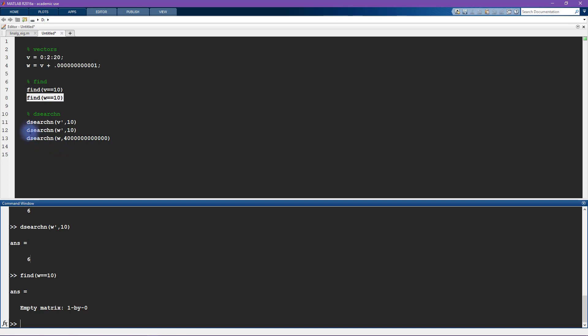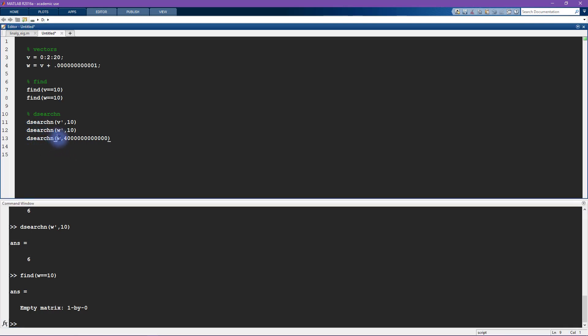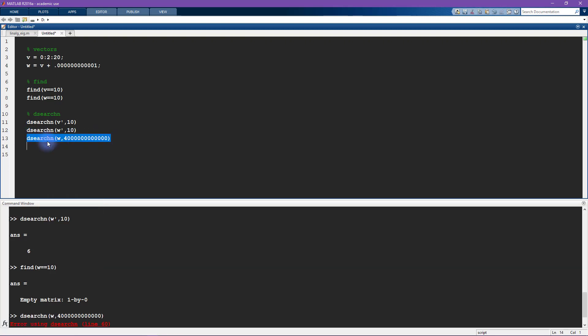So I can say find me the element in vector w that is as close as possible to this really large number 4 and then who knows how many zeros, an uncountable number of zeros. And now let's see what this result is.